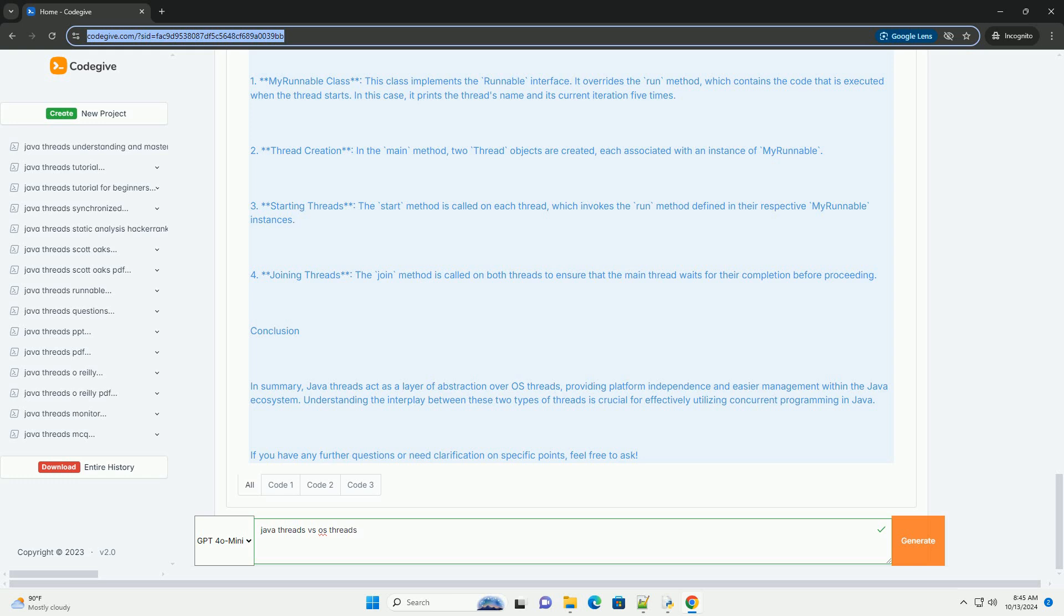The OS manages the threads, including creating, scheduling, and terminating them. OS Threads are generally heavier than Java Threads since they require more overhead for management and context switching.